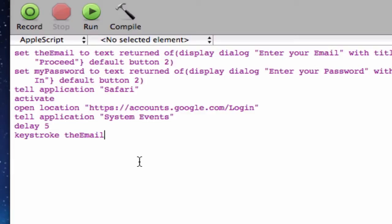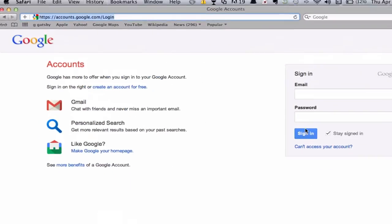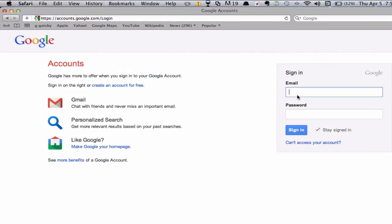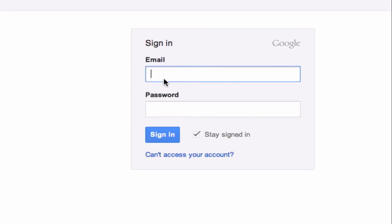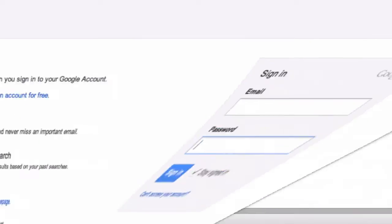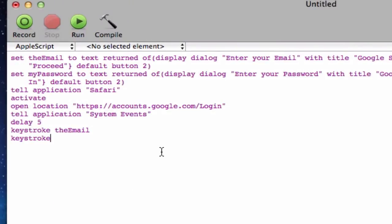And after that. We're going to go ahead and keystroke again. And what you normally do after you type in your email is you hit tab. We should also type in keystroke tab. And once that's done. Go ahead and hit keystroke again.